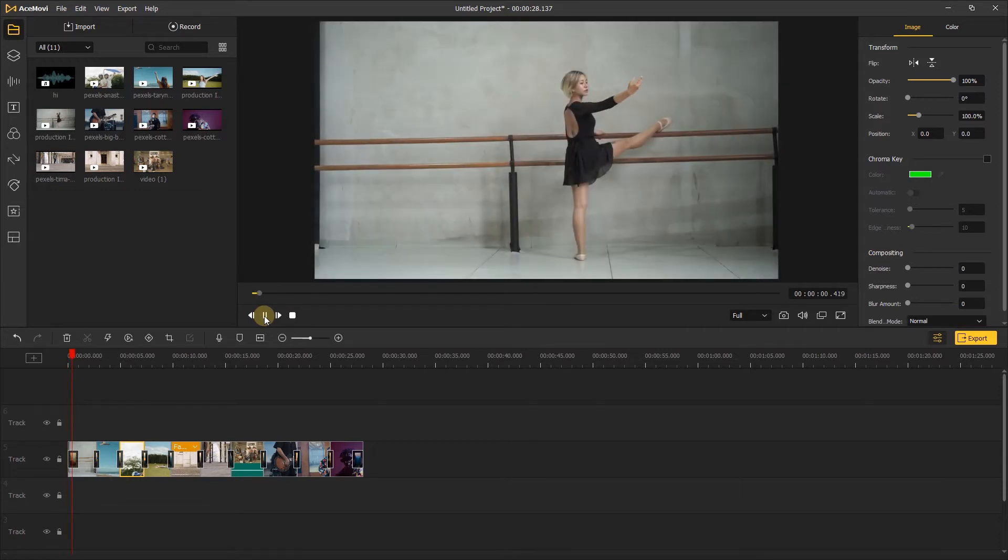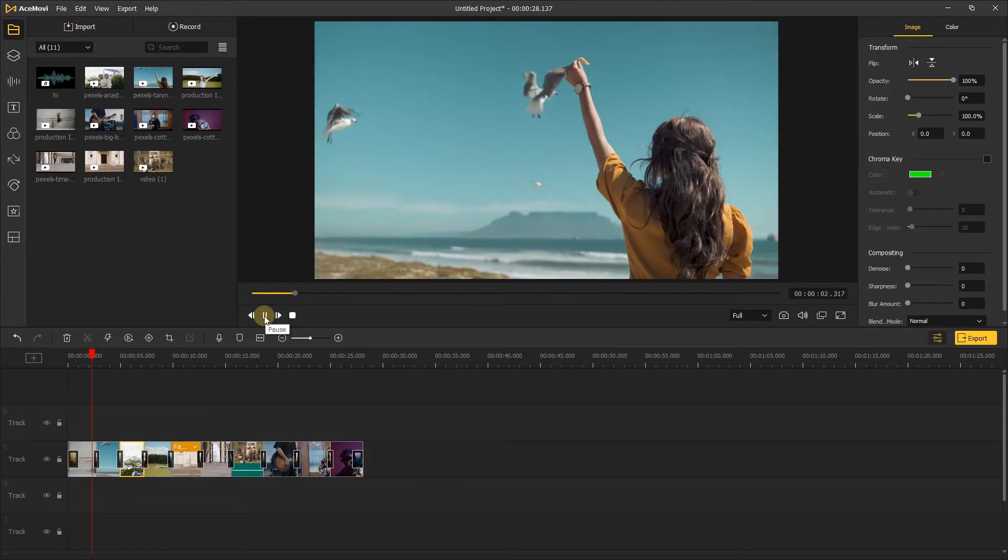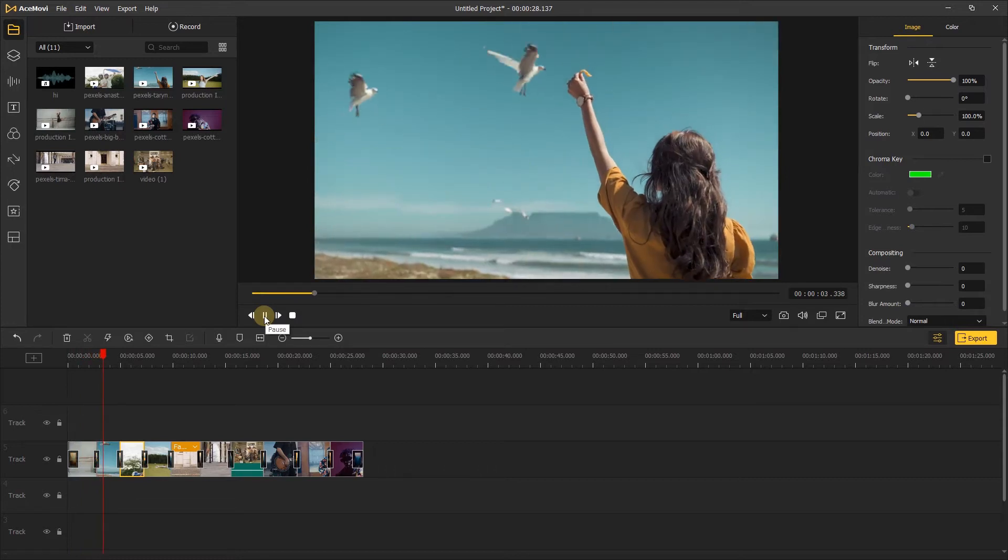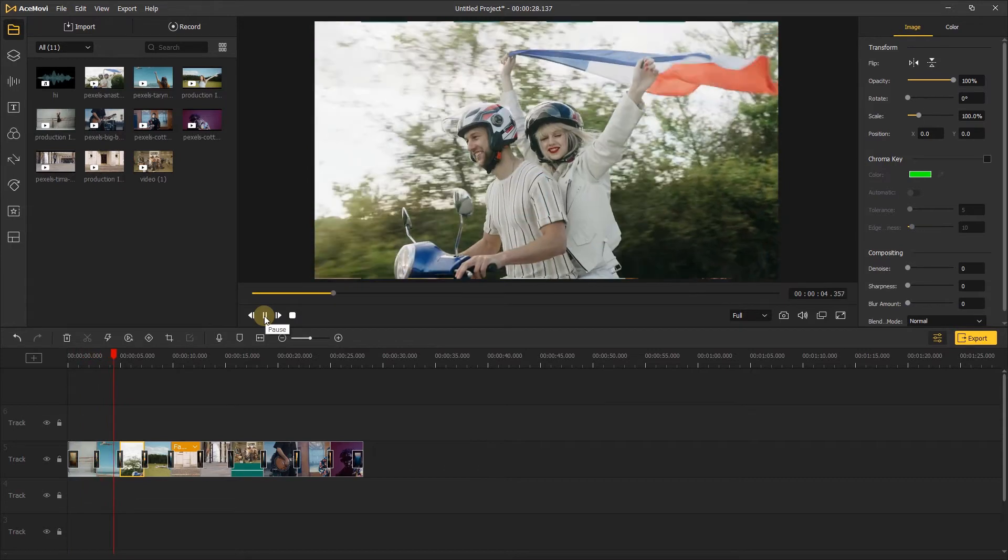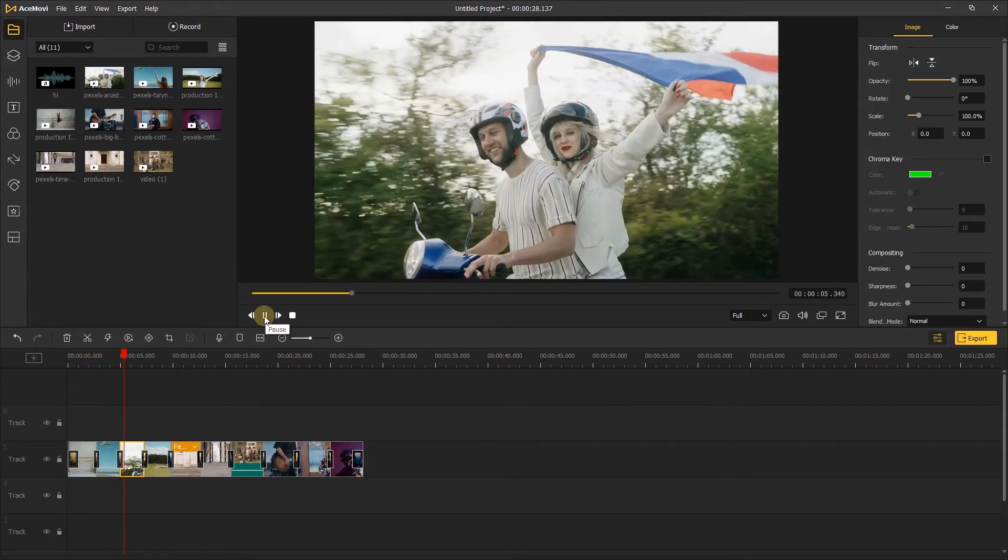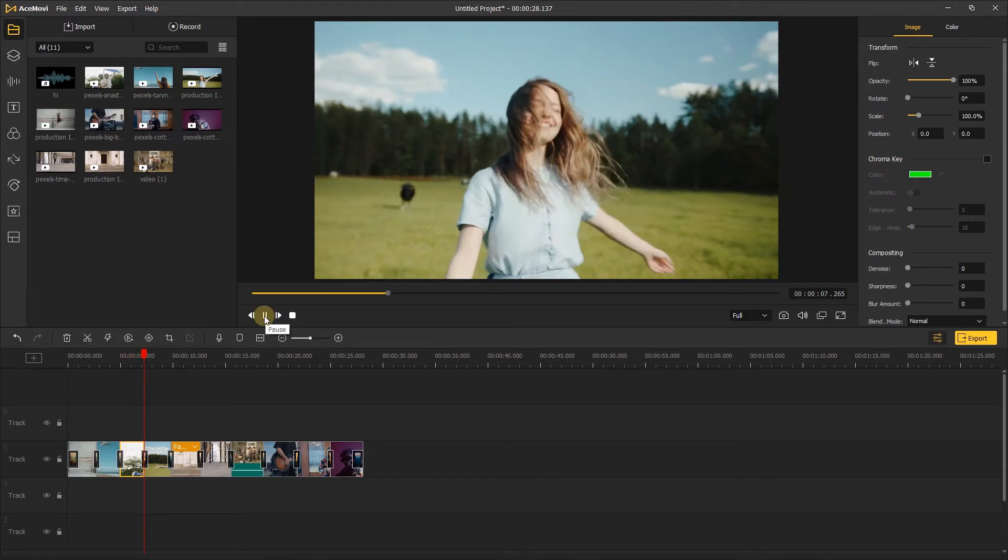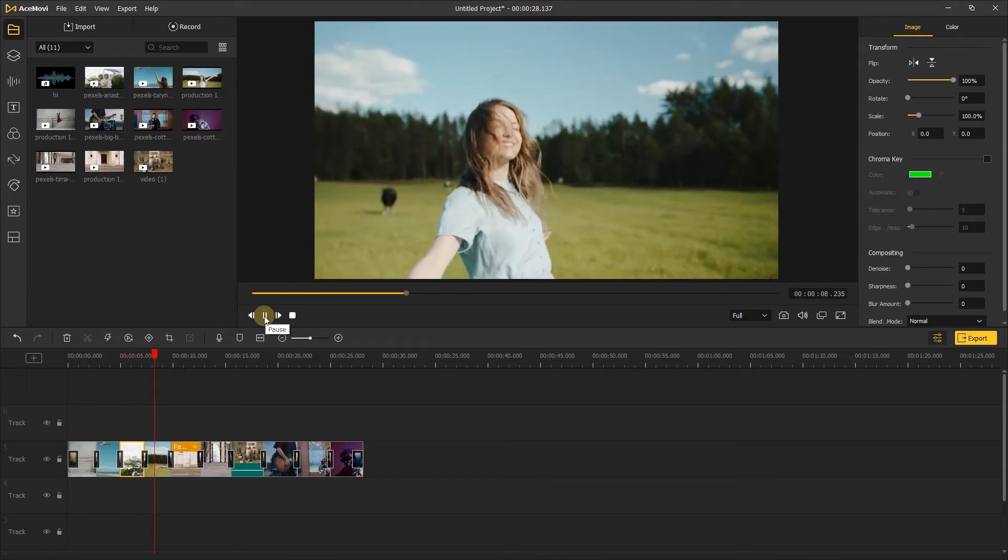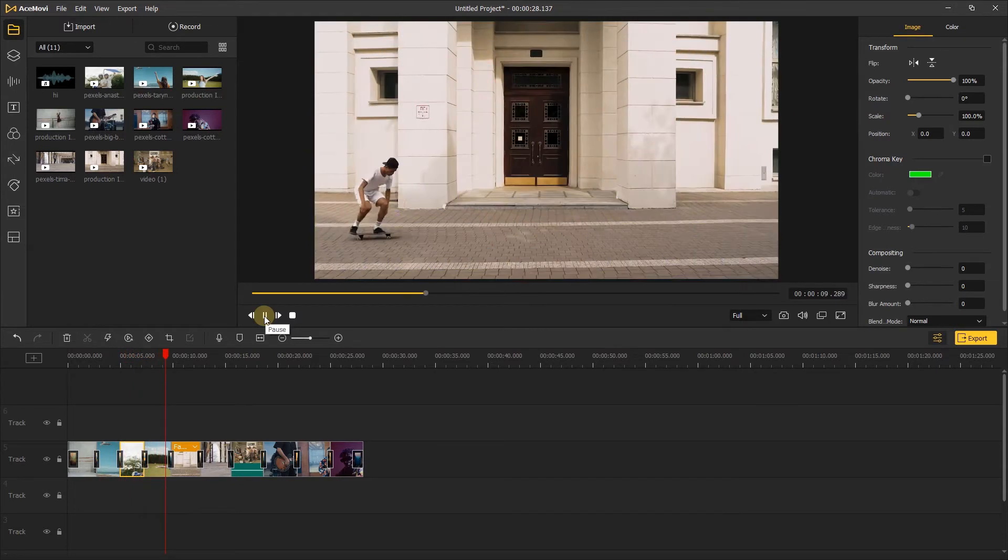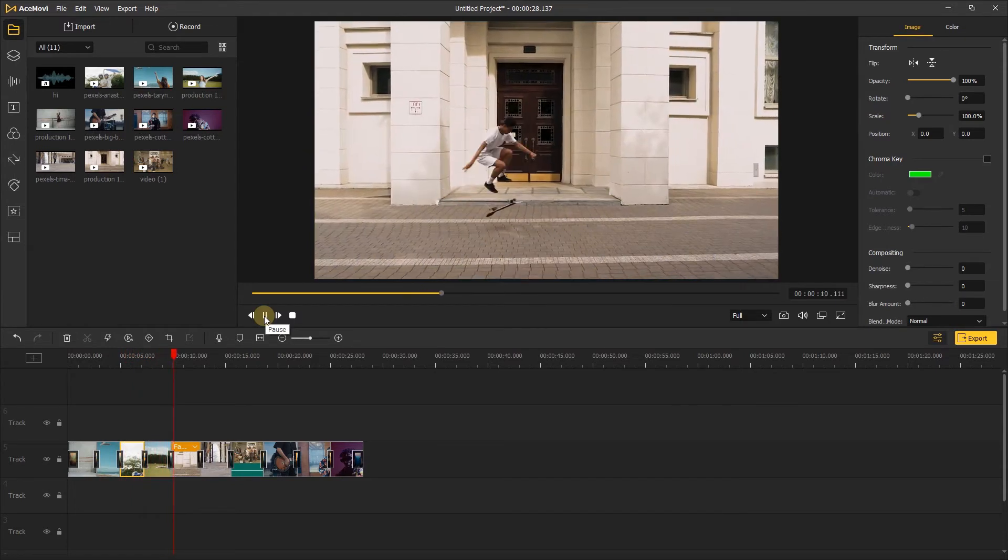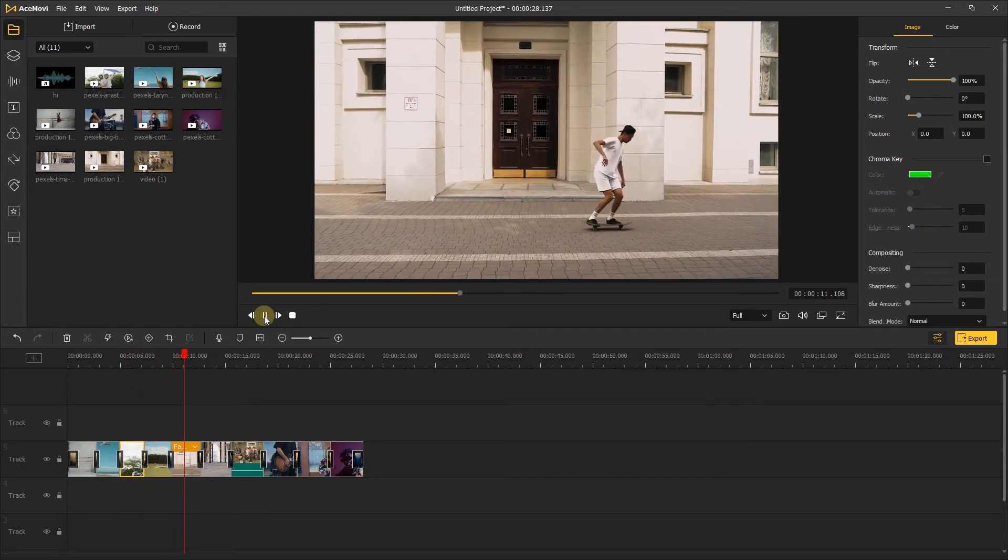As you can see, there's just a simple cut in between the two clips. Transitions are a fantastic way to help your video run smoothly for your audience, while also giving them a sense of when a clip or scene is changing.